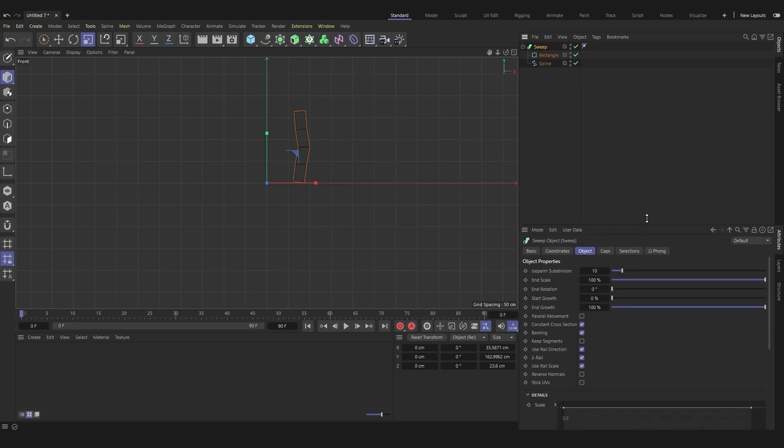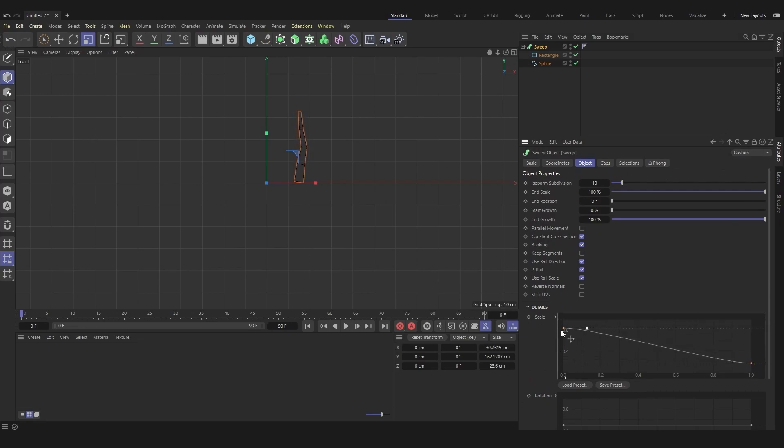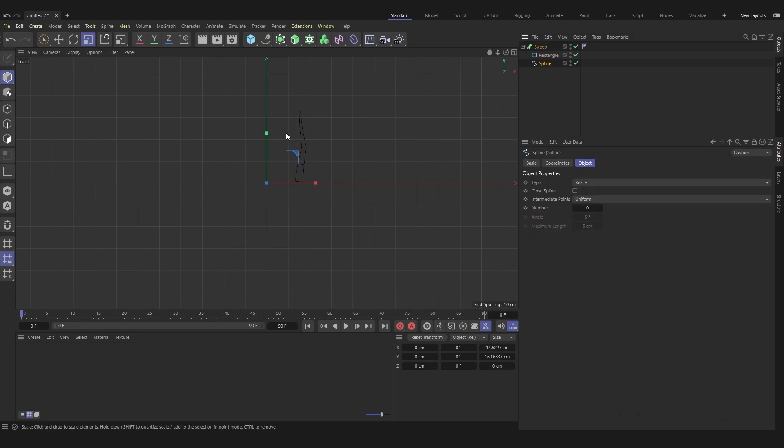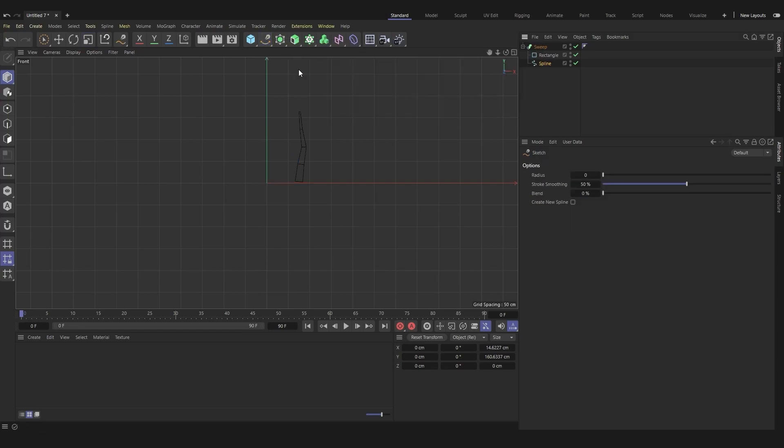In the sweep settings, adjust the scale. Pre-select your spline, and use the sketch tool to draw more blades of grass.